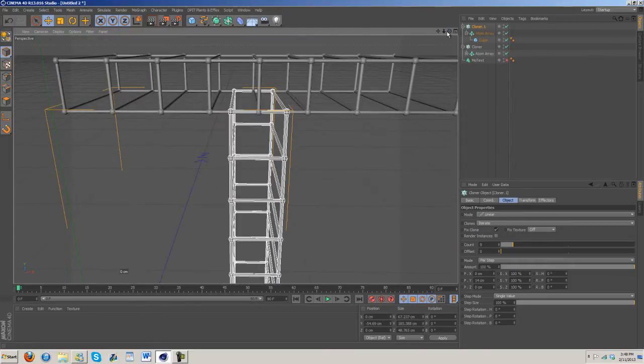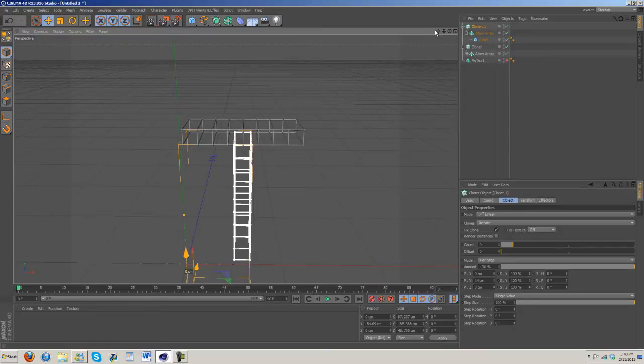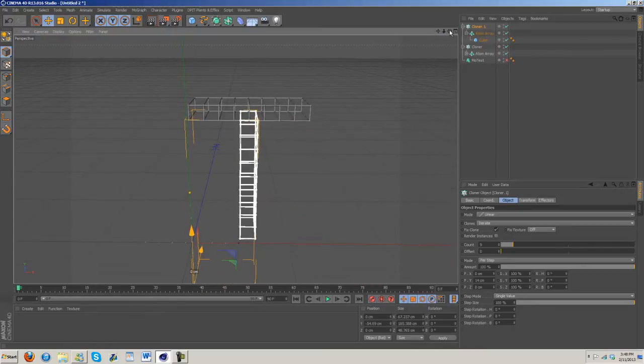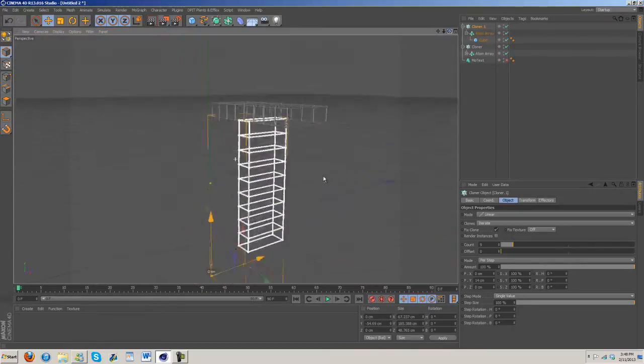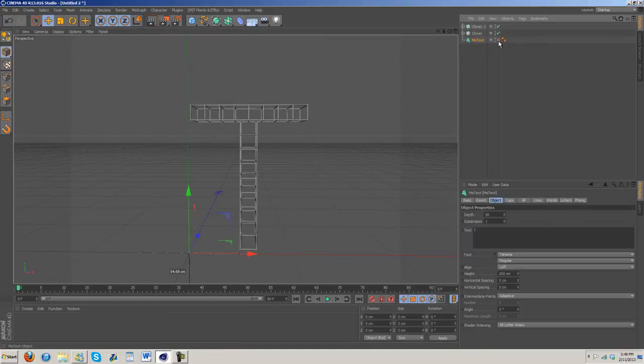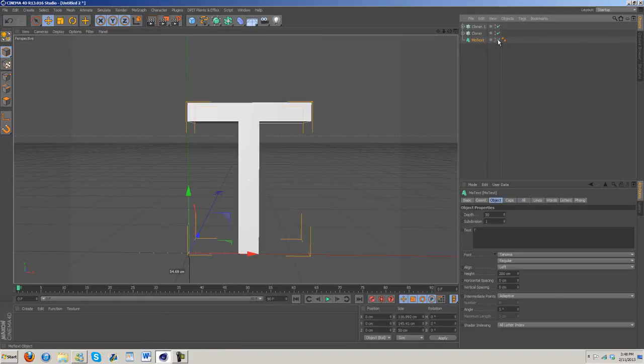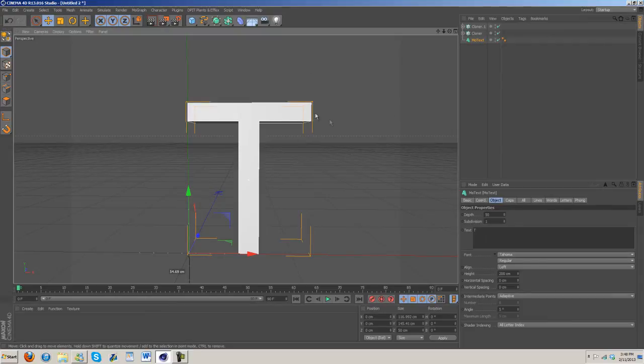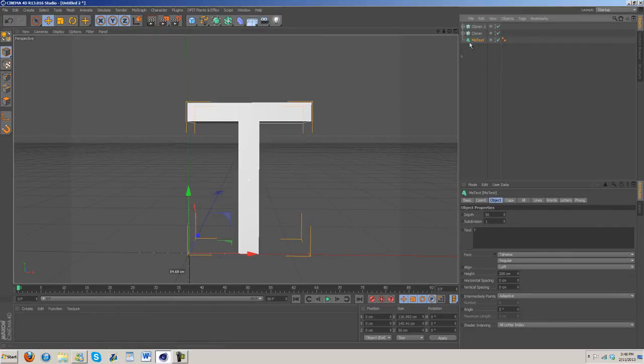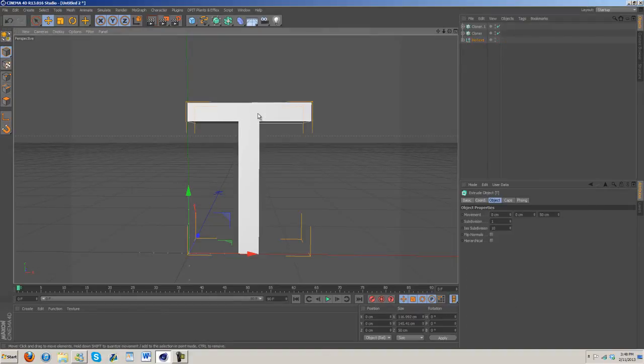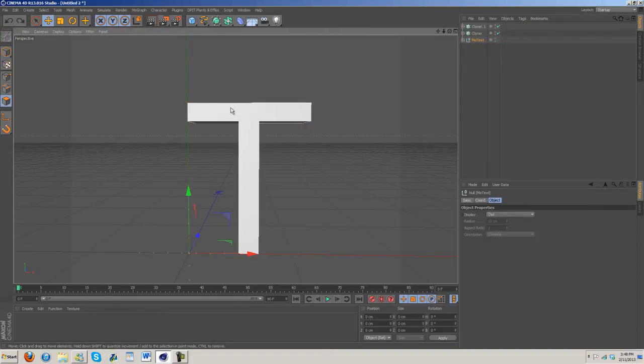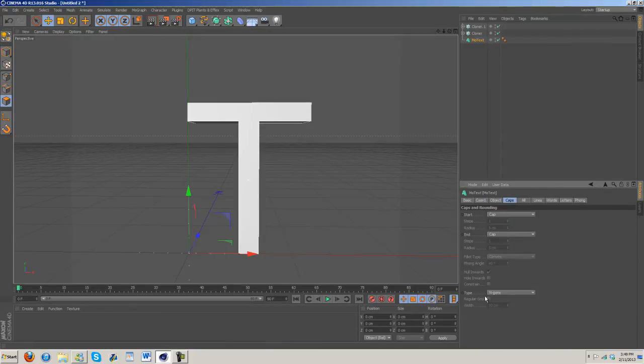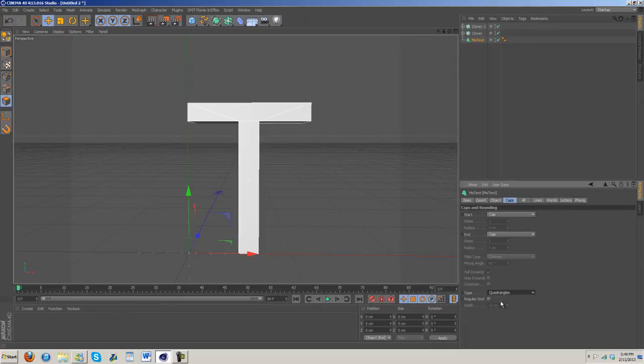These little minute details like this, no one will actually notice in the actual animation, so you don't have to be really, really precise. So now that's done, let's go ahead and turn this back on. Let's go ahead and start messing with the MoTex. Before I do that, I want to mess with some of these settings. Let's turn on the grid.